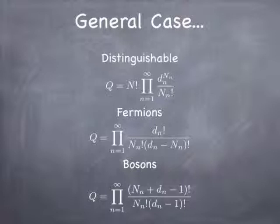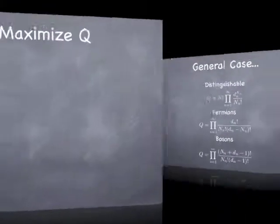There are fewer bosonic states available than there are for distinguishable particles. Because you can't, they don't have labels. So putting 3 bosons, there's only one way to put 3 bosons in one state. You can't, their order doesn't matter because their order doesn't make any sense. Because bosons are indistinguishable particles.